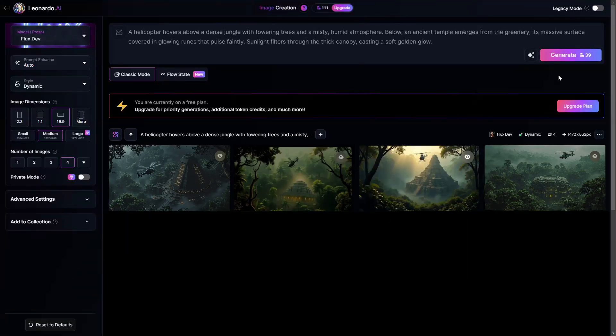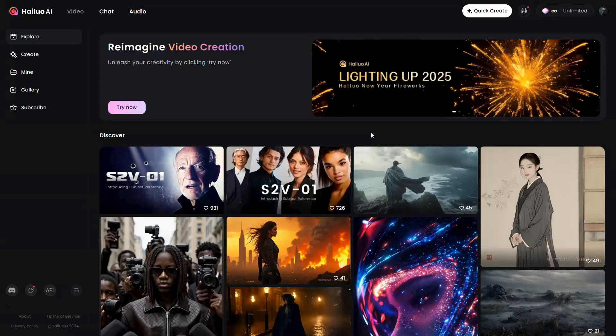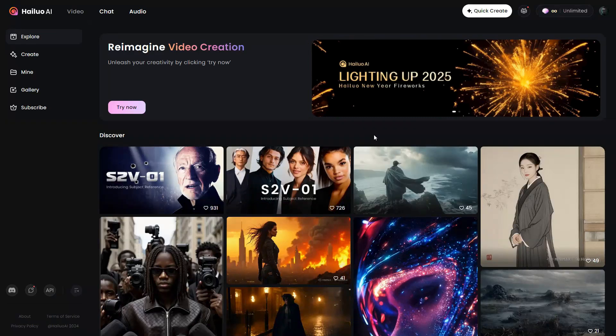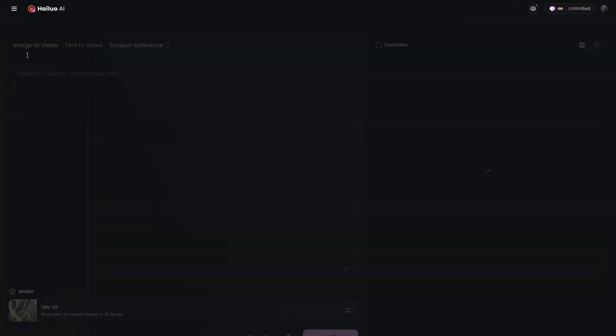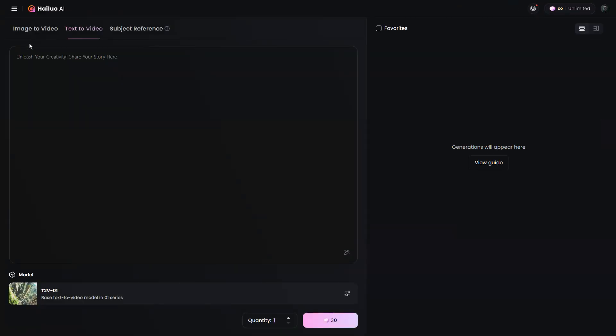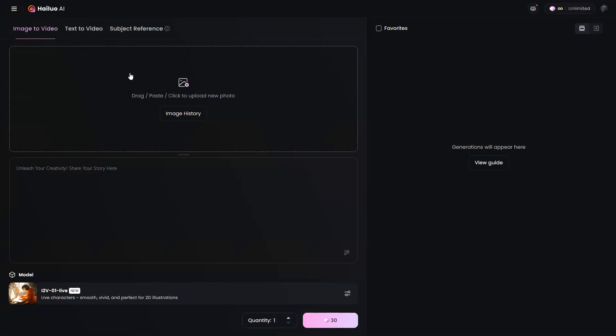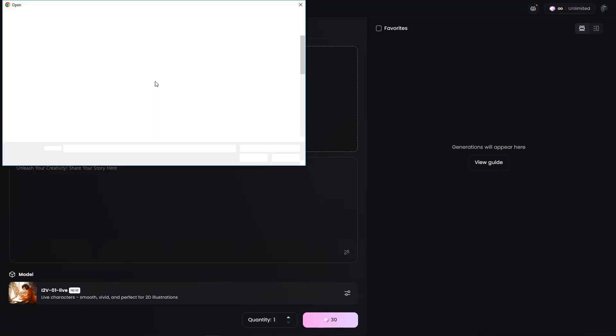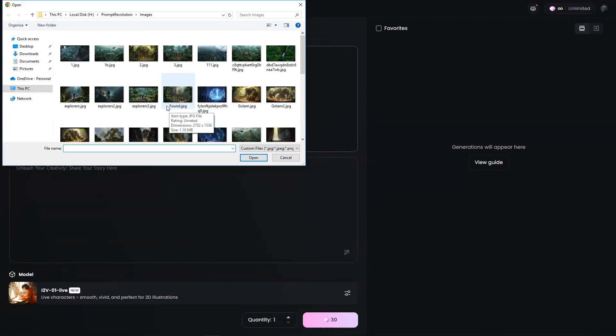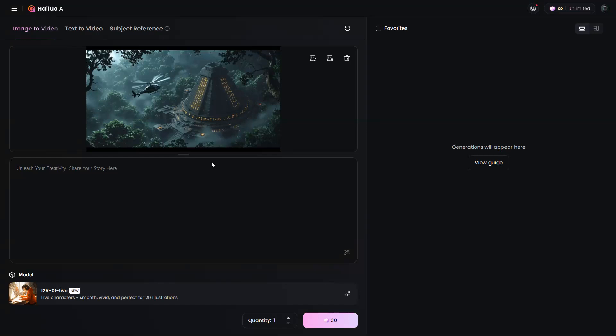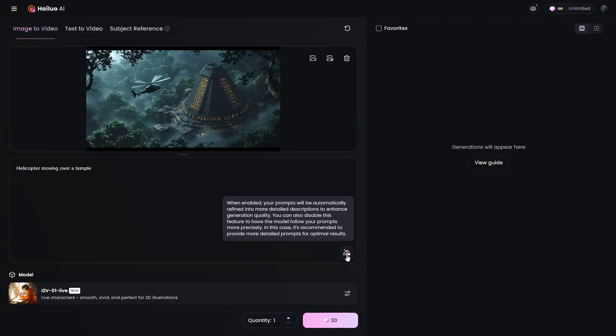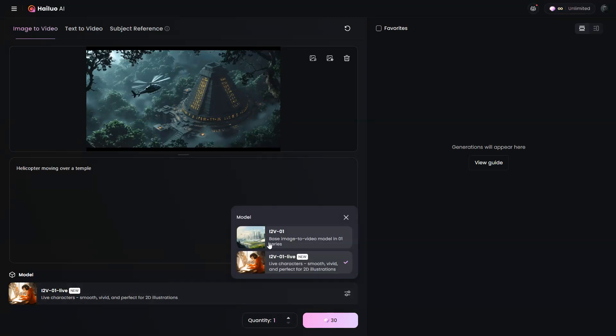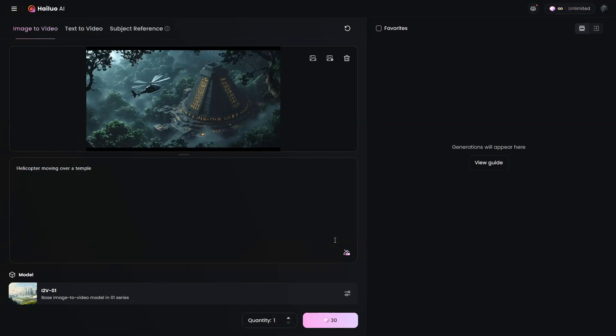So next, let's see how to convert the images into videos. To do this, I will be using a tool called Halo AI, also known as Minimax. Open haloai.video, and go to the Create section. Select the Image to Video tab, and click here to upload one of the images you downloaded from Leonardo AI. In the prompt box, enter a basic motion you want to see in the video. Make sure to enable this button, as it enhances your prompt. This is very important if you want to avoid writing detailed motion prompts. Next, choose the Base Image to Video model and click Generate.